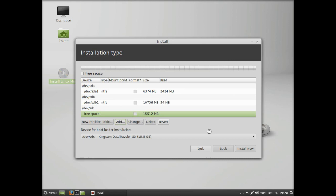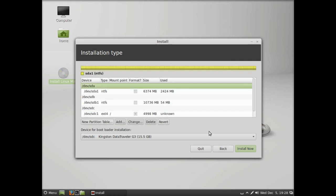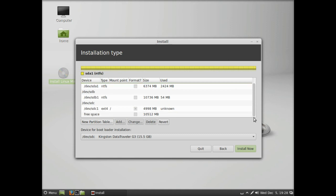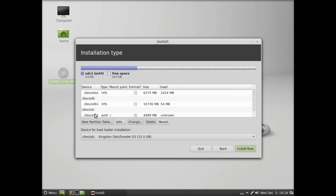We're going to make three partitions: root, home, and swap. Now in the free space, if we click on SDC, we can see that we've used one partition and we've got other free space on the right hand side.